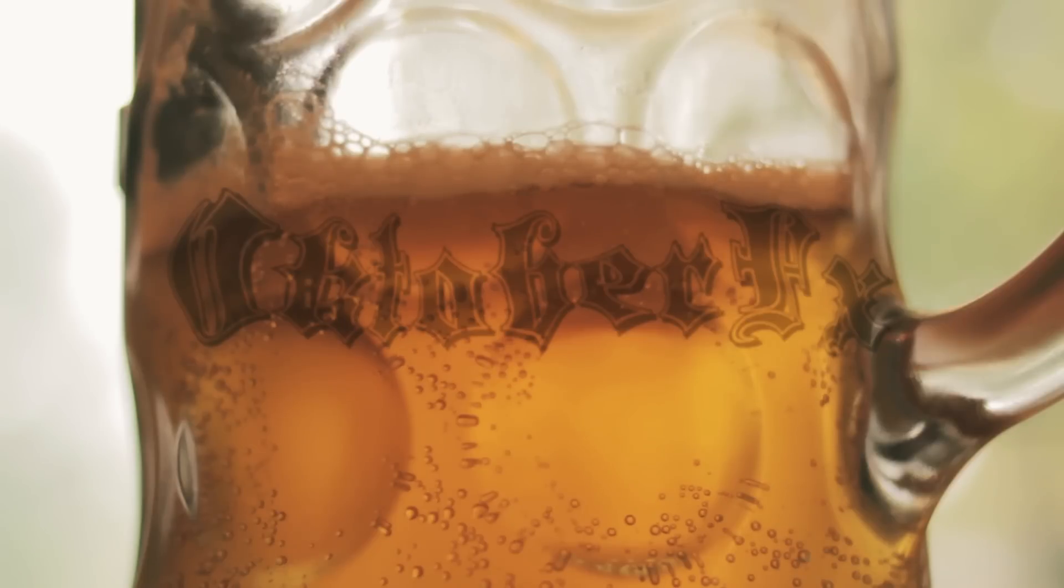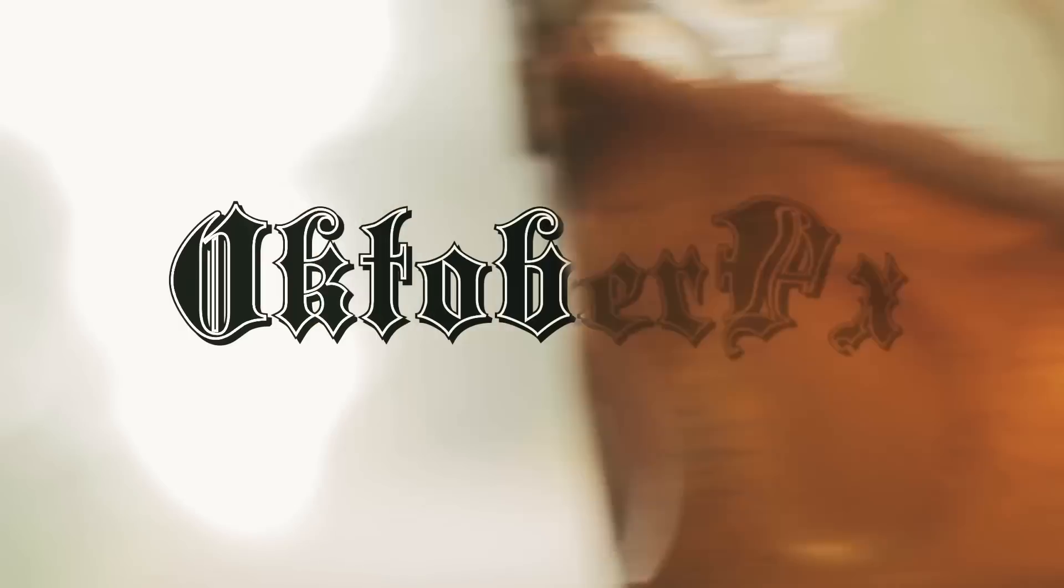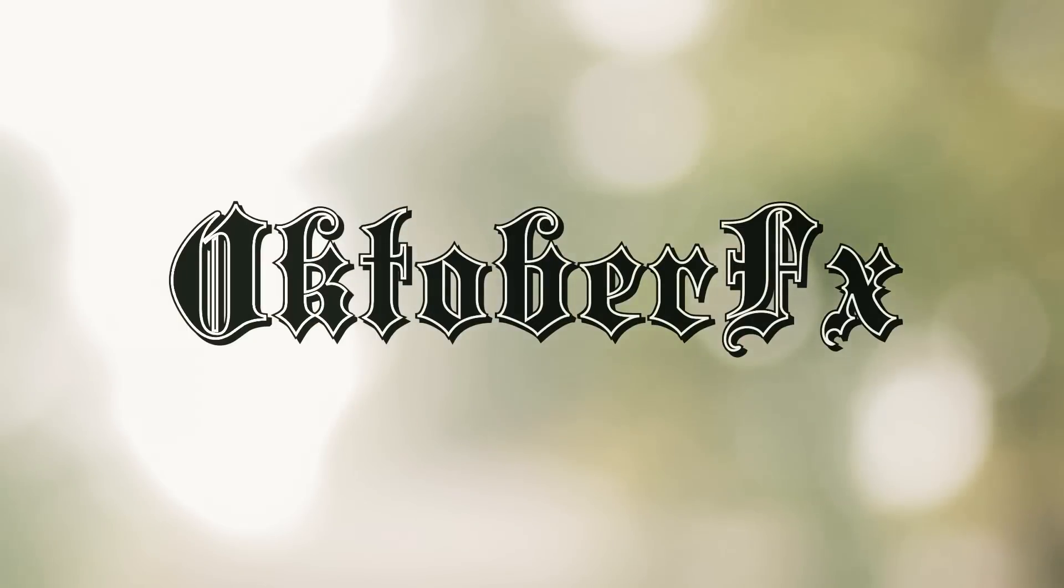Well, it's that time of year again. It's time for October effects.